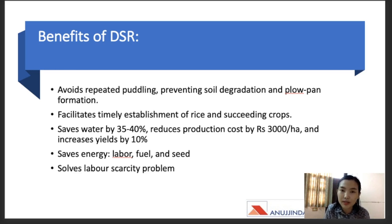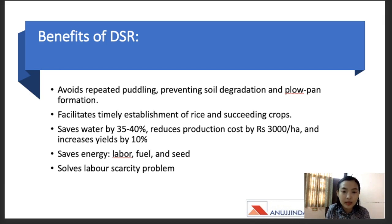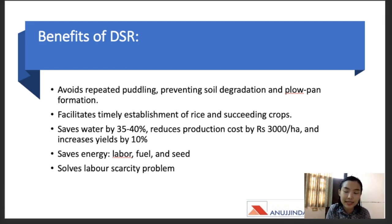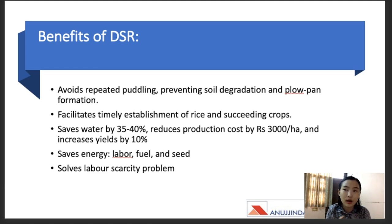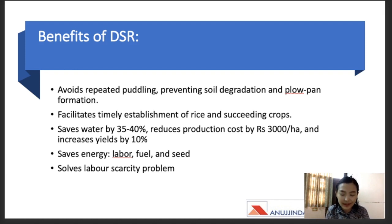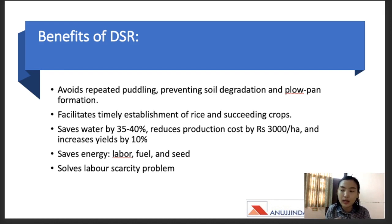Another key benefit is that DSR solves the labor scarcity problem. As migrant laborers have returned to their homes because of the pandemic, many major agricultural states are facing labor scarcity. DSR requires lesser labor than the traditional transplanting method, and it also reduces the drudgery of laborers. Rice plantation is very labor intensive, so DSR significantly reduces that burden.